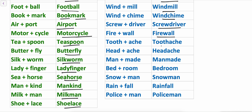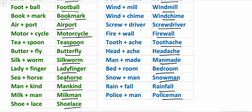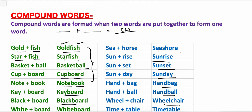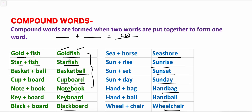More compound word examples built from pairs: firewall, toothpick, headman, bedroom, snowman, rainfall, policeman. These are some examples of compound words.